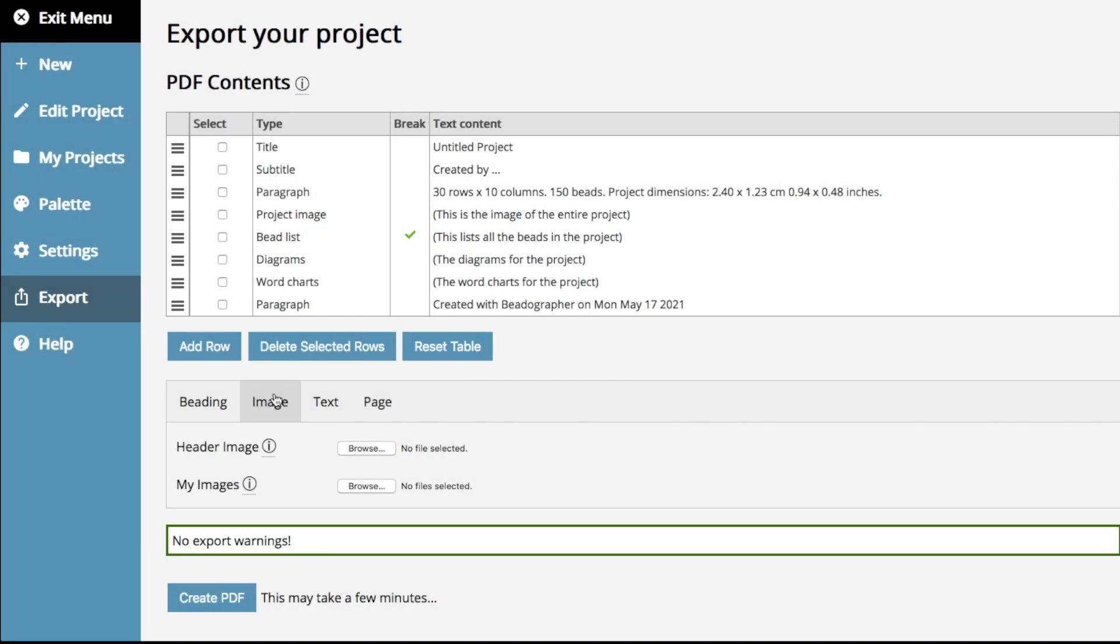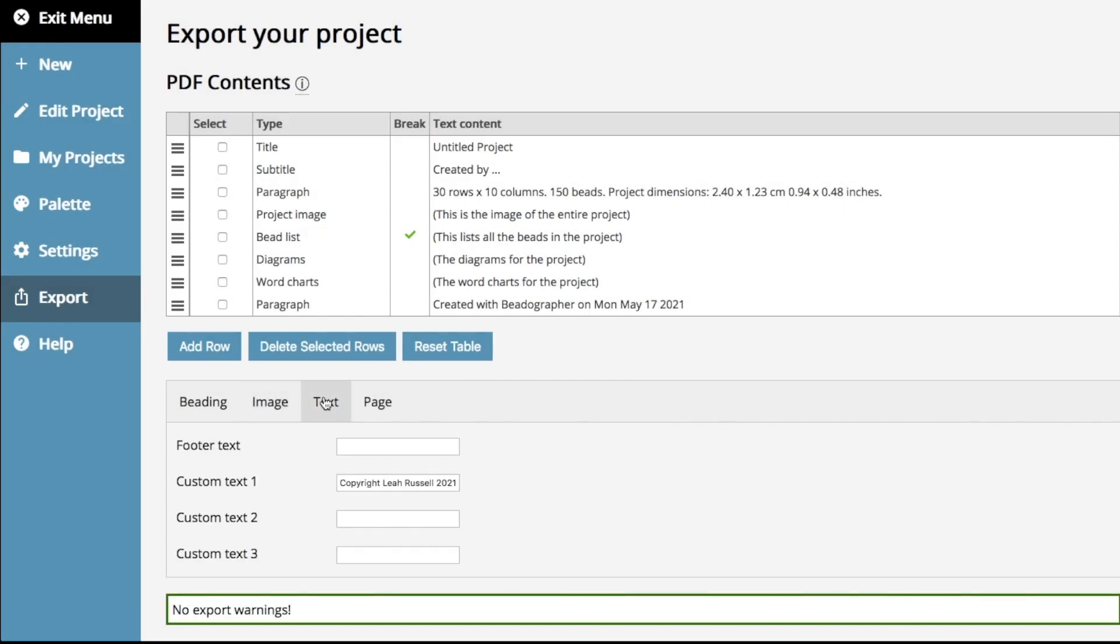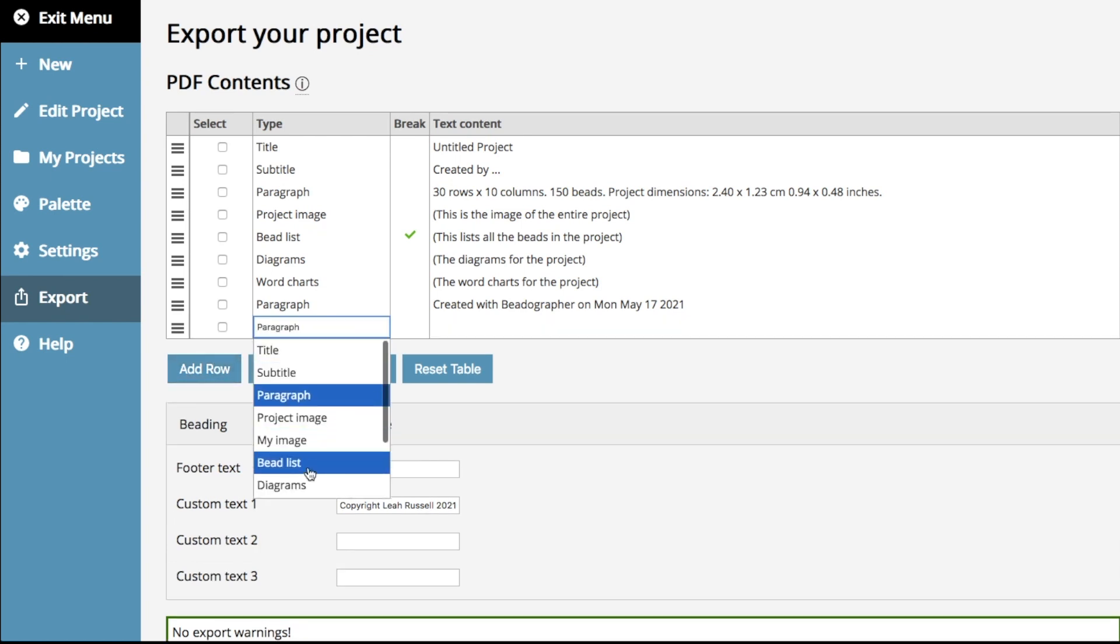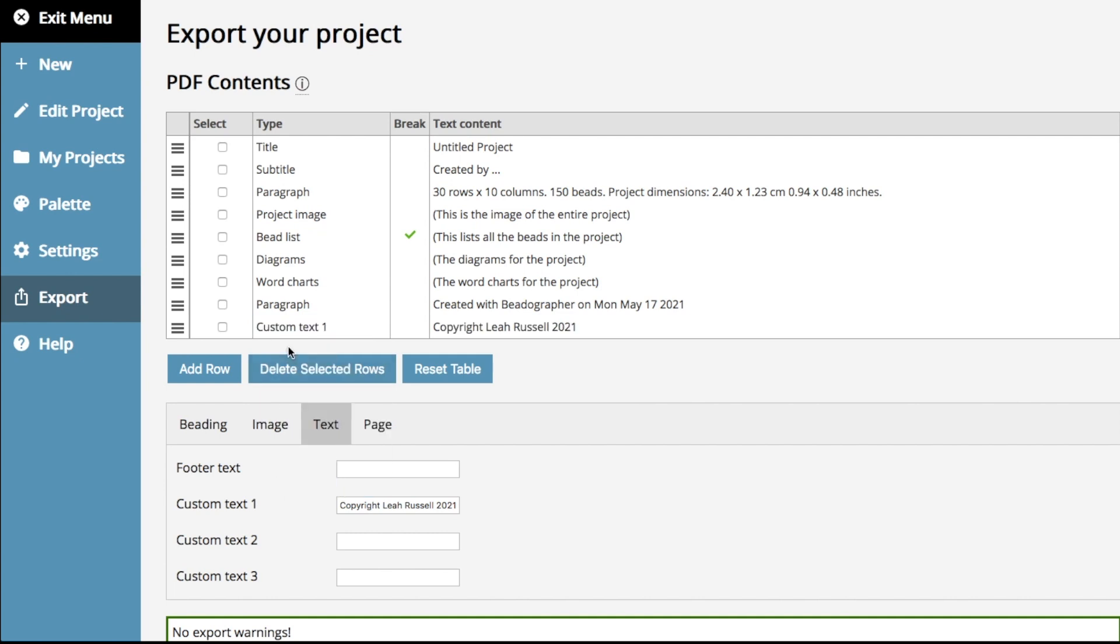Now, text. We've gotten lots of requests for templates so that you don't have to put in the same information again and again between exporting PDFs. We don't have templates, but we have come up with a solution that I think is even better, which is that this is some custom text that you can put in that stays constant between your sessions. So, let's say I want copyright Leah Russell 2021 on all of my PDFs. I'd only have to put it in once, and now I add it as a part of the table here, and it pops up there so I can put it anywhere I want to by dragging this bar.